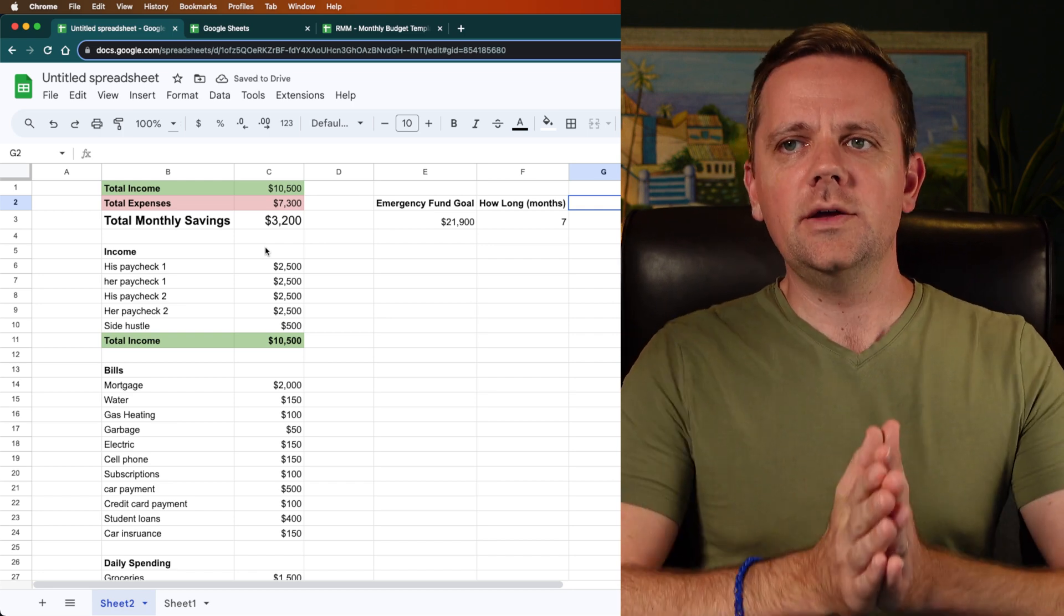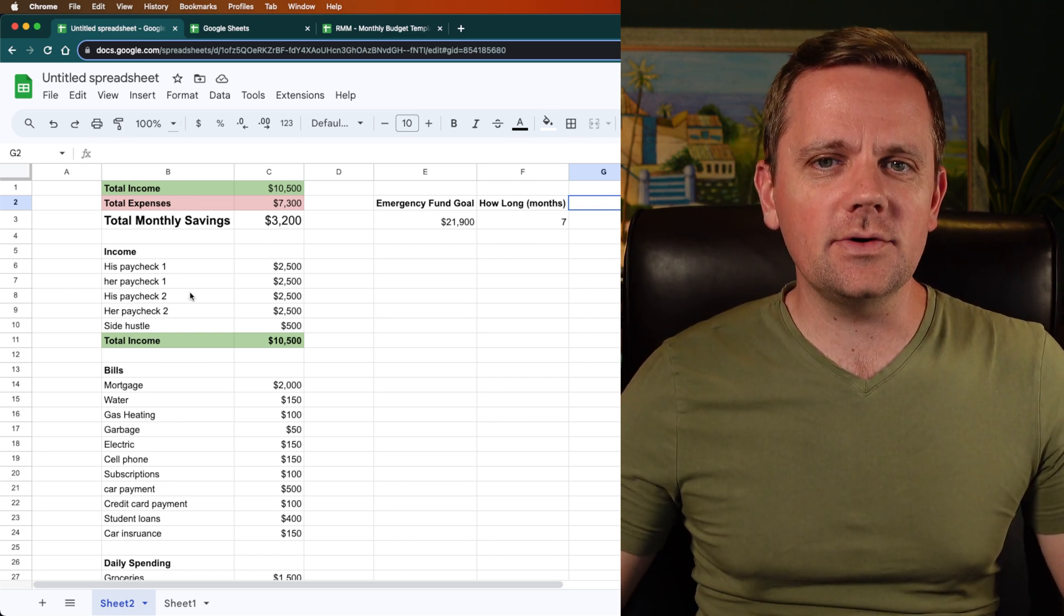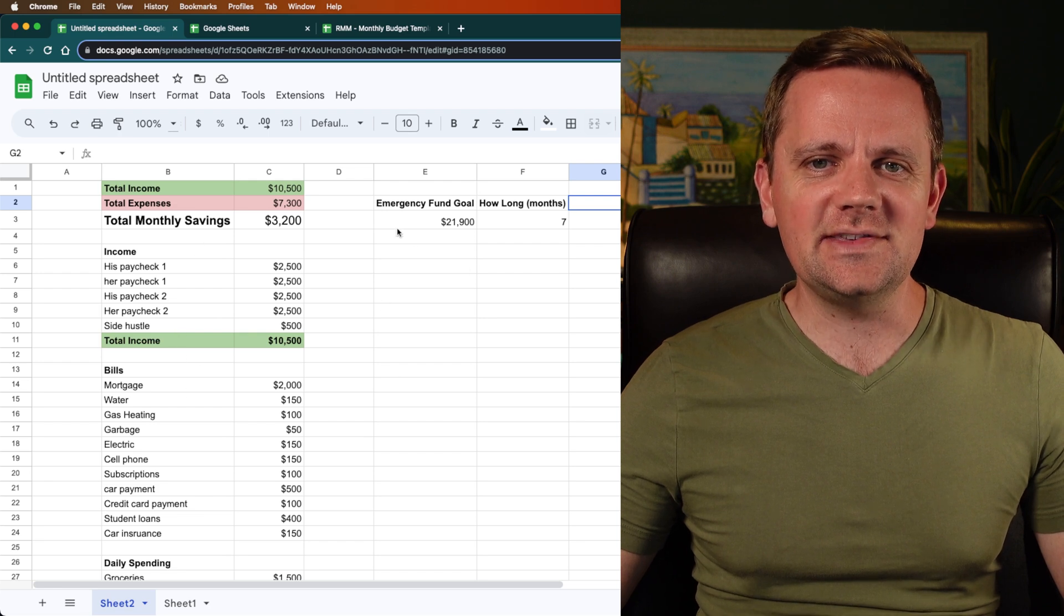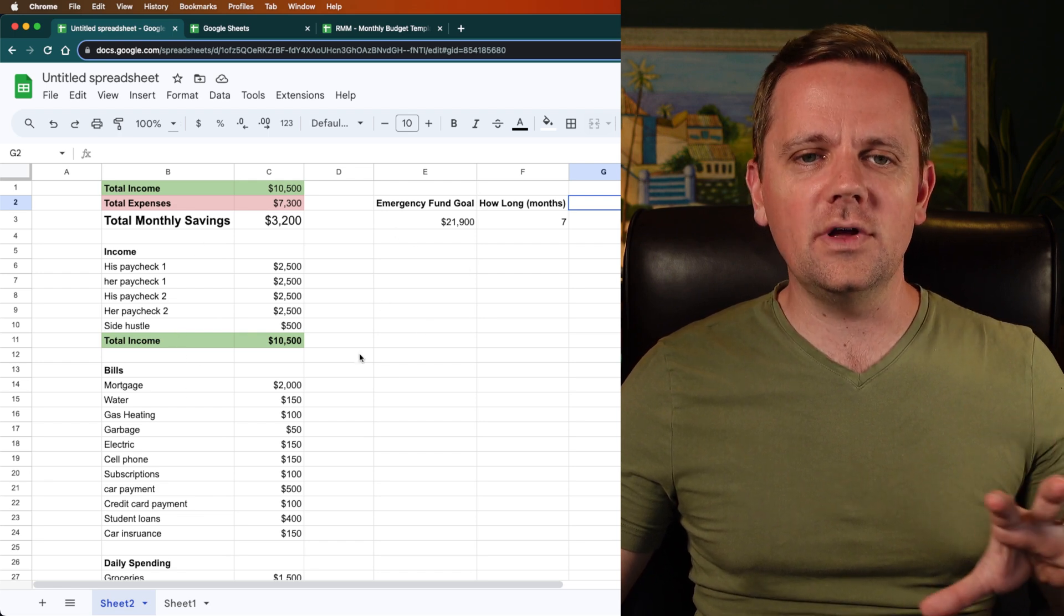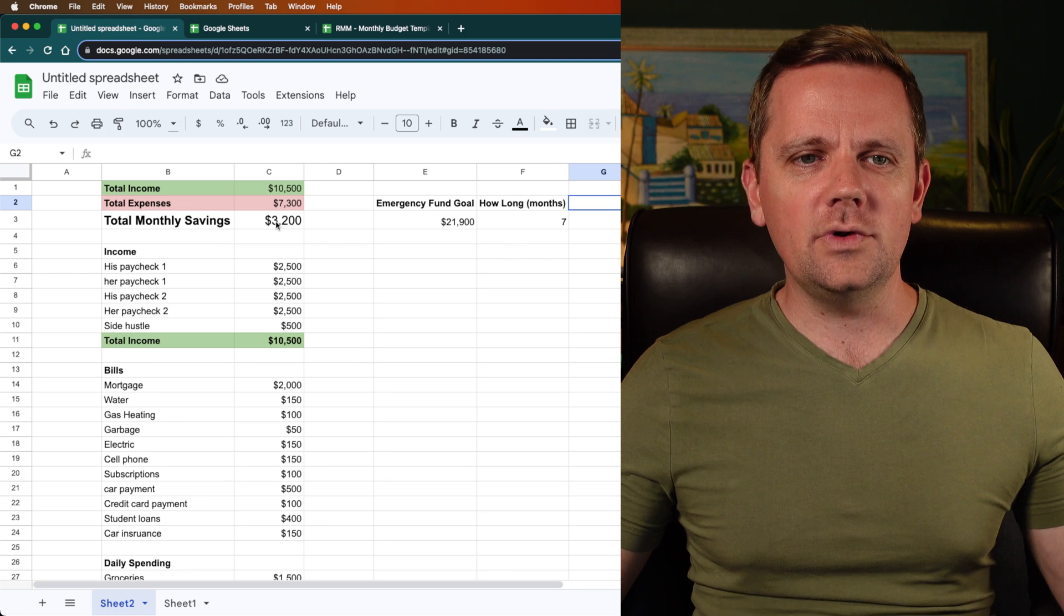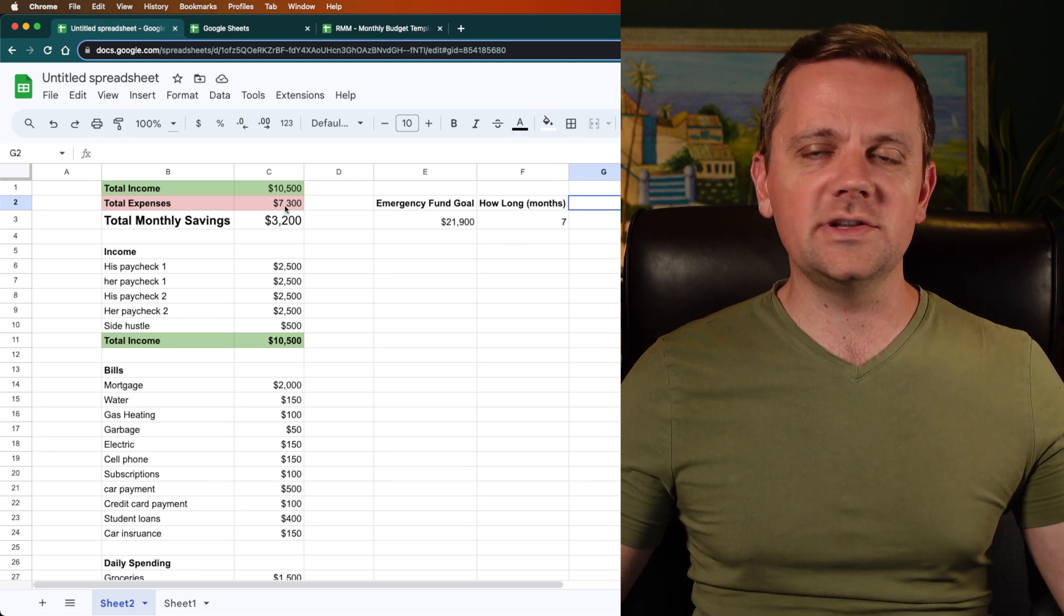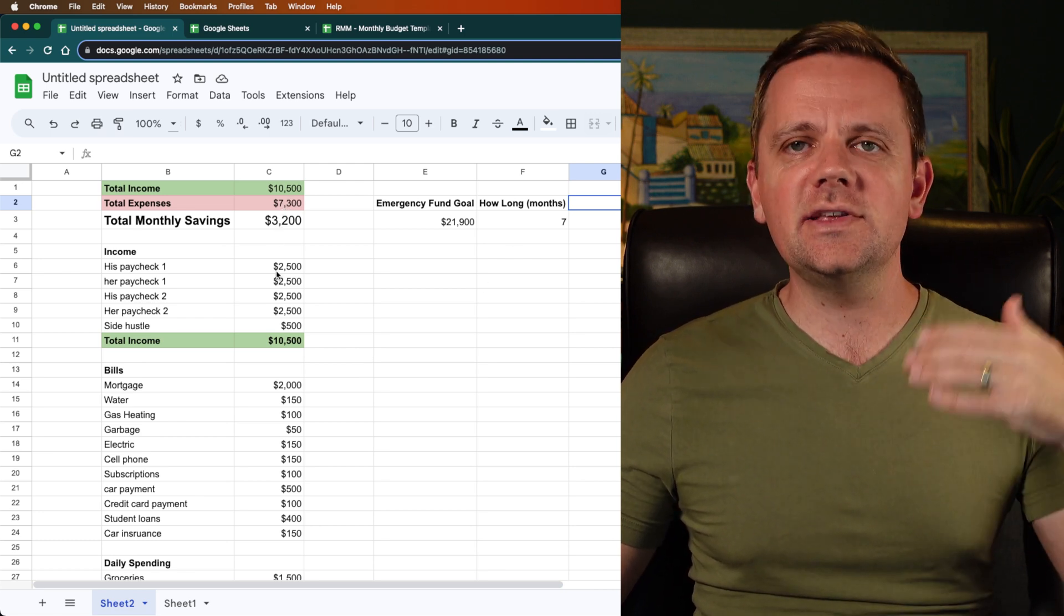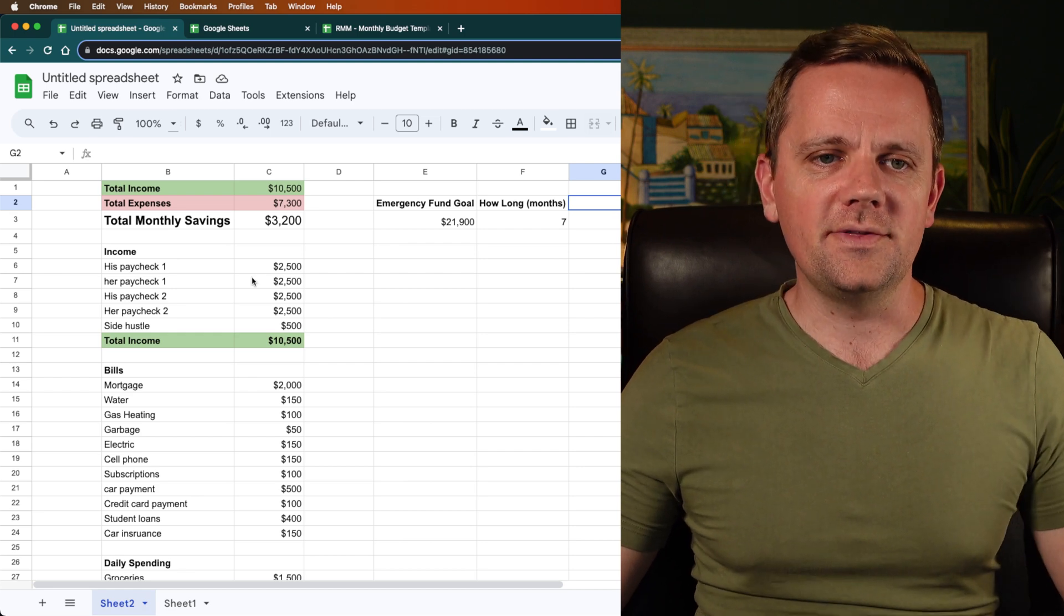So I hope that was helpful in how to put together a simple budget. And you can see, getting that first goal of setting some money aside. If you can increase your income or decrease your expenses, you can save more per month.